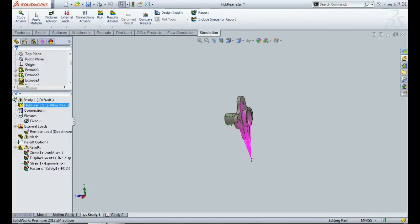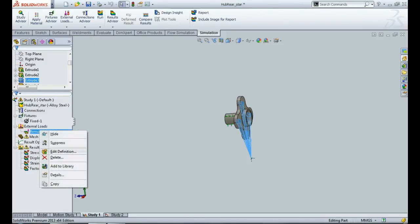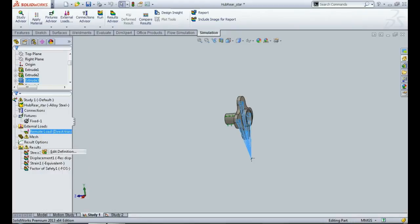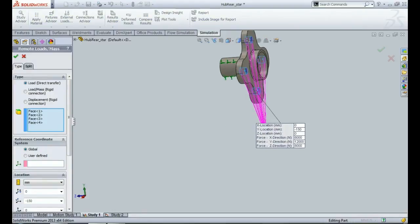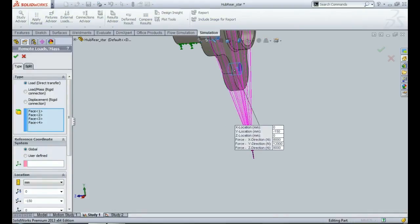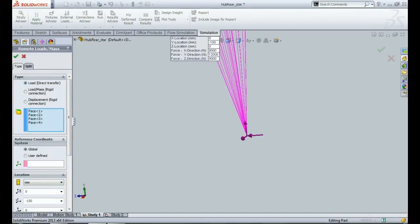So if you want to simulate your loading scenario very accurately, then it will be better that you apply your loads at exactly the same point of contact, and the best way to do that is by putting a remote load on your hub. This remote load will be acting from the point where your tire actually contacts the ground, so it's this point over here.